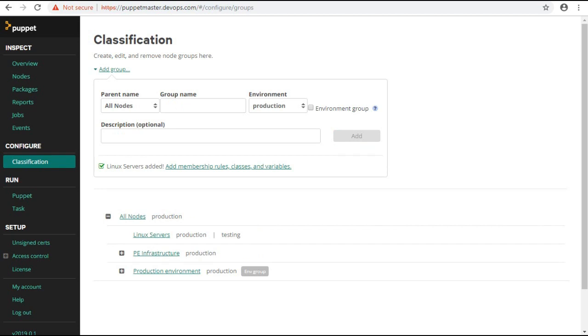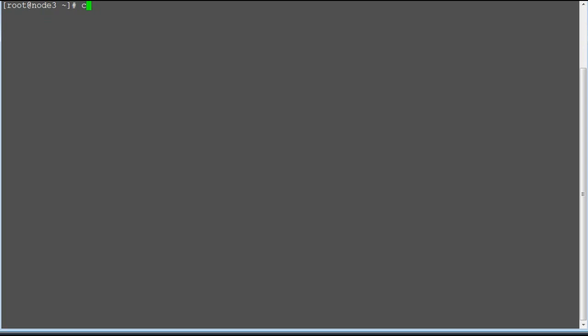In this lab we will assign a MOTD class through node group classification, so just make sure MOTD is not configured. MOTD is the file used to display custom message when someone logs in to the server.